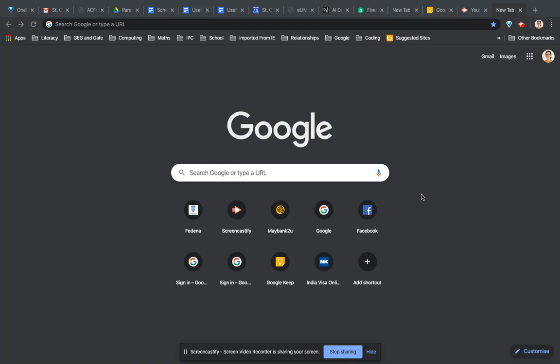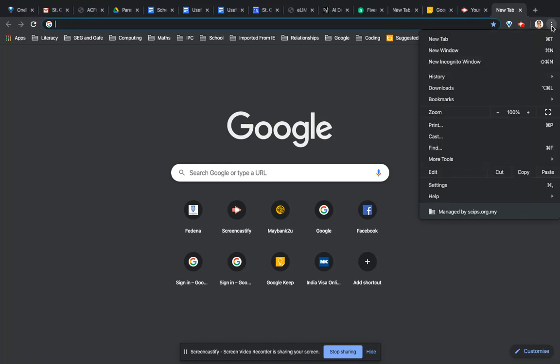So I'm going to show you how to do that. If you go up here to these three dots, it may also look like a red arrow if you haven't updated Chrome recently.